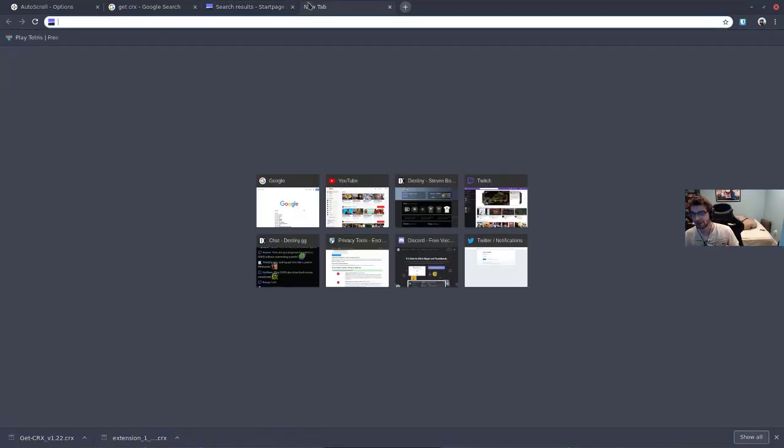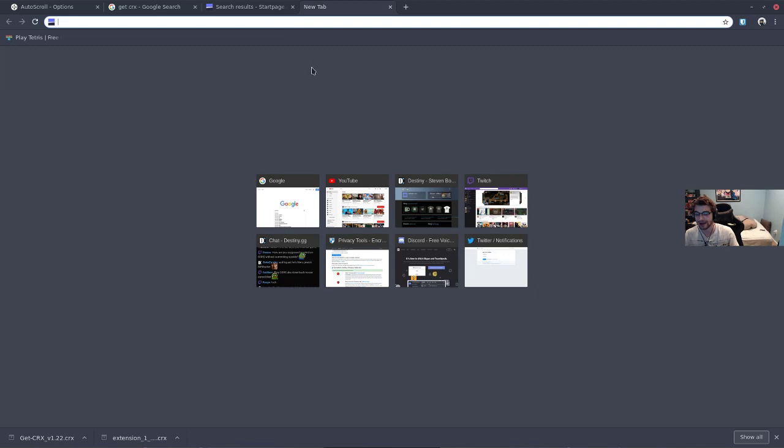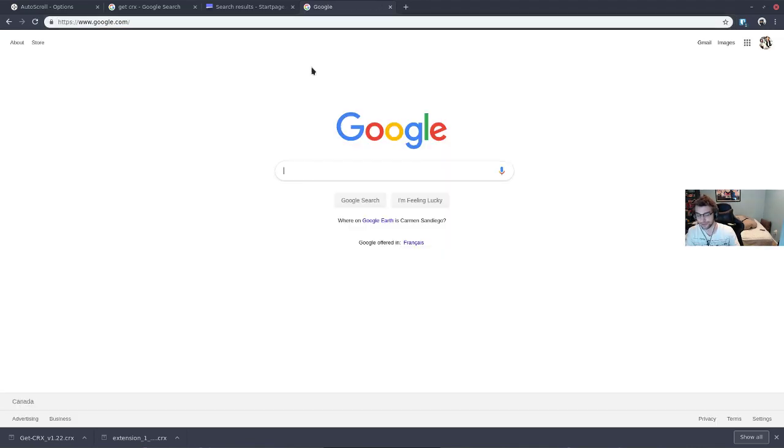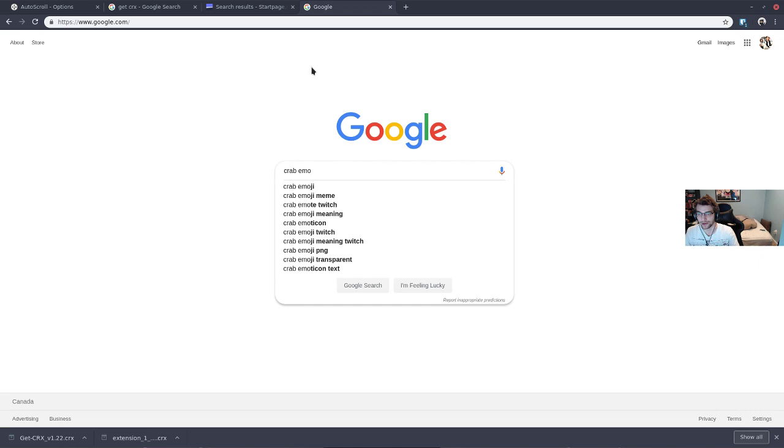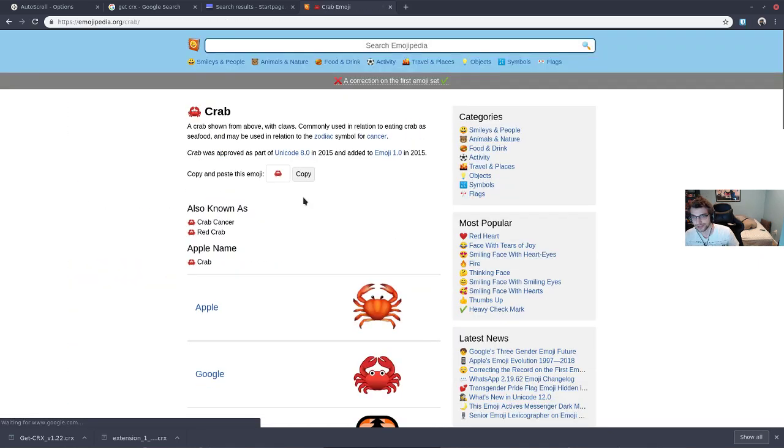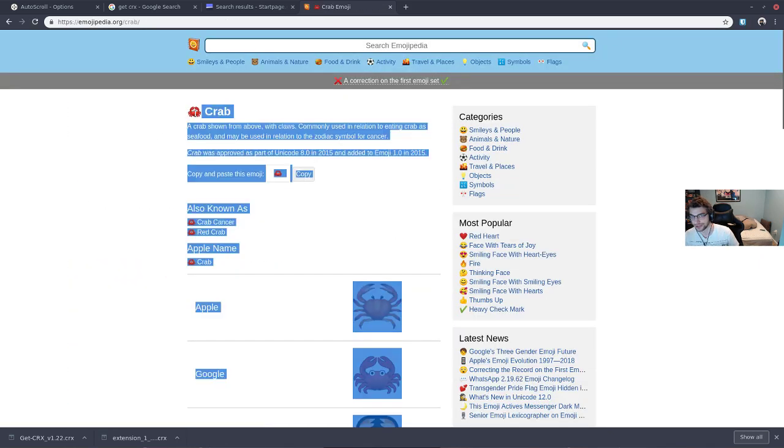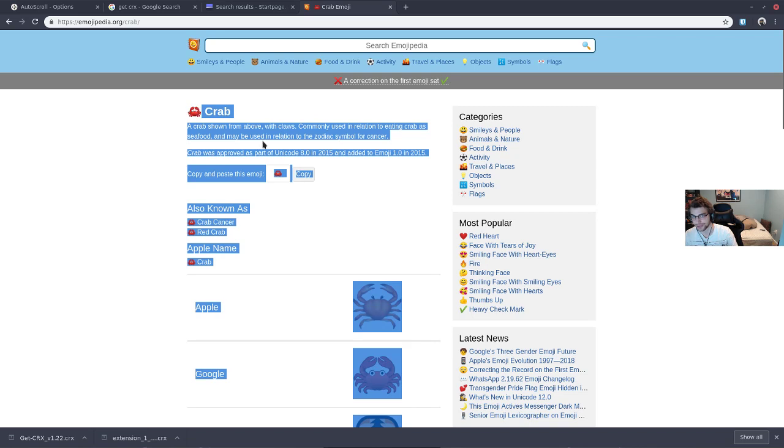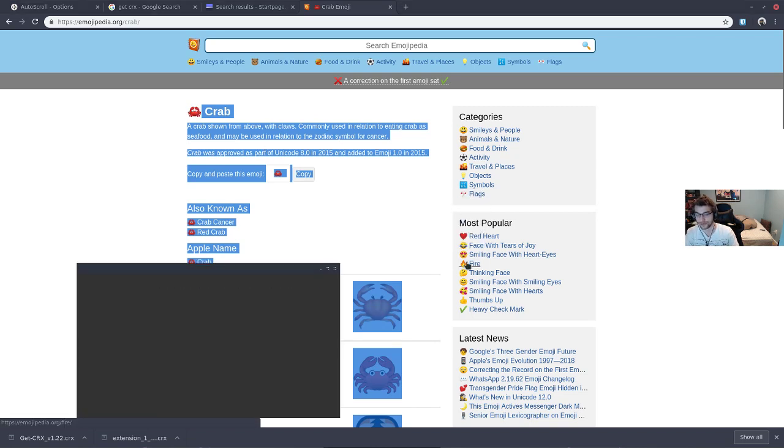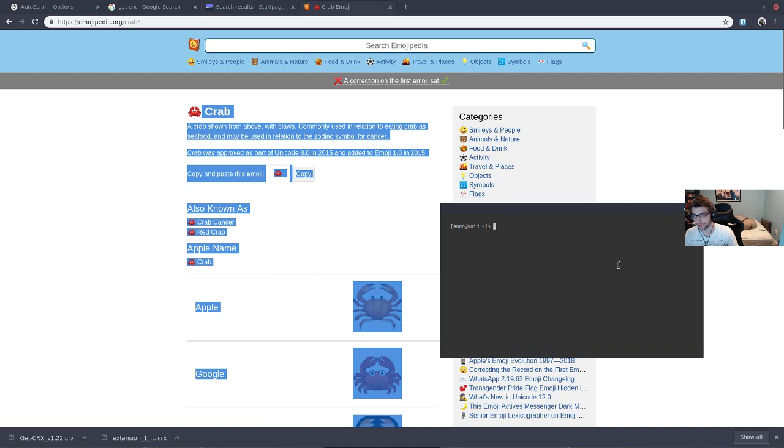Number two is that you might not have emoji fonts, which was a big problem for me. For example, if you don't have an emoji font, this is just going to show up as a box.